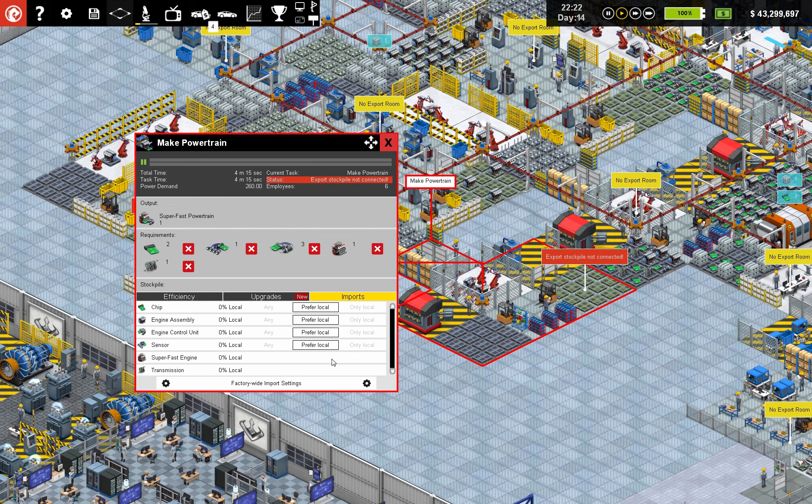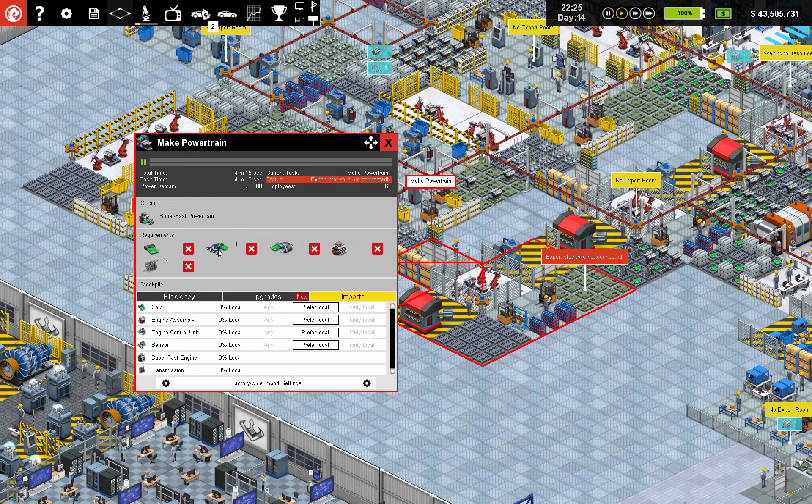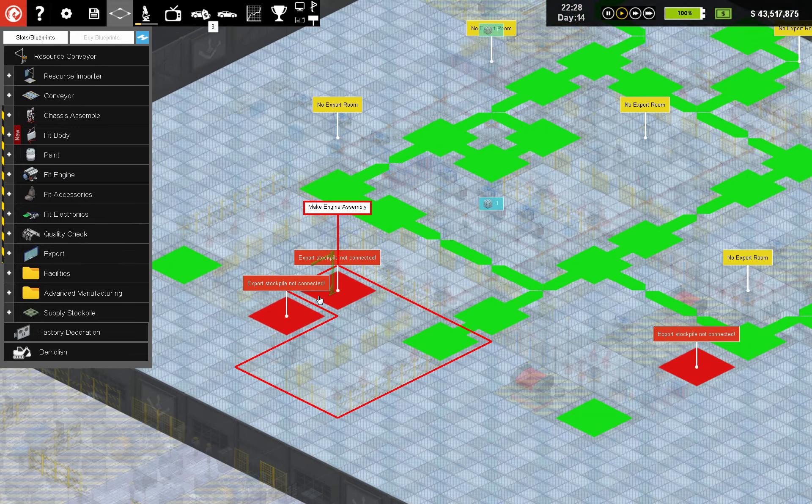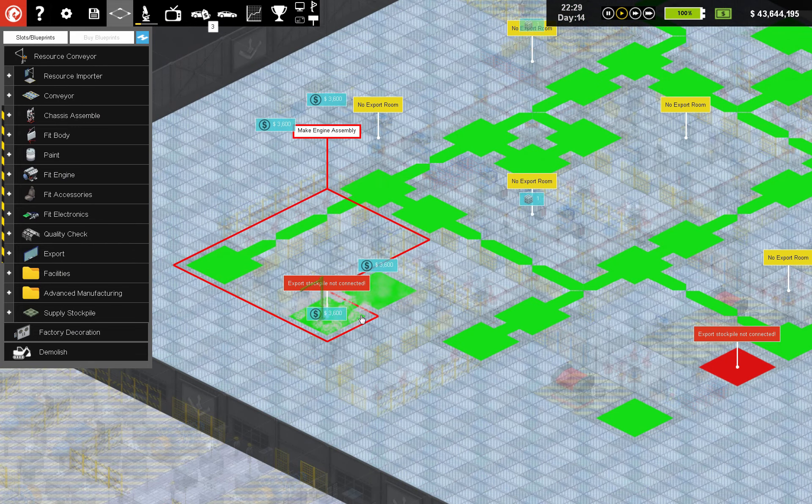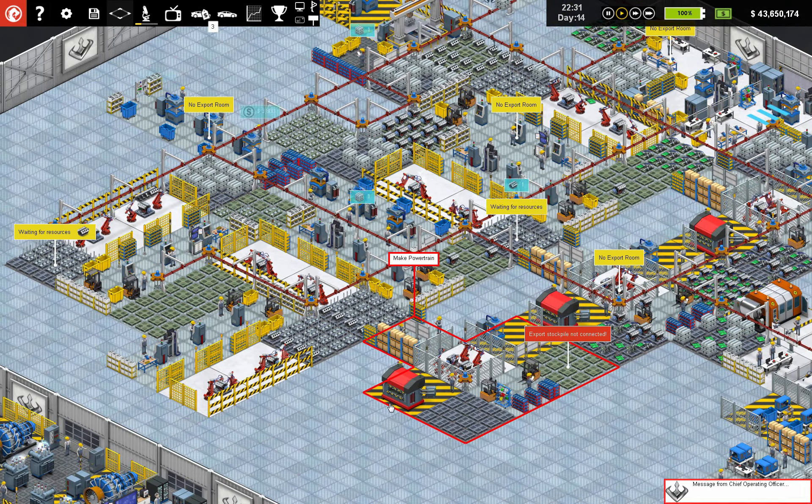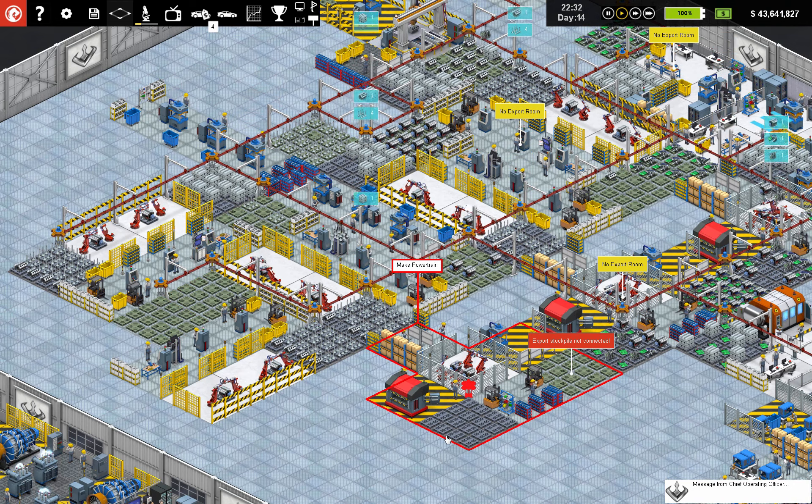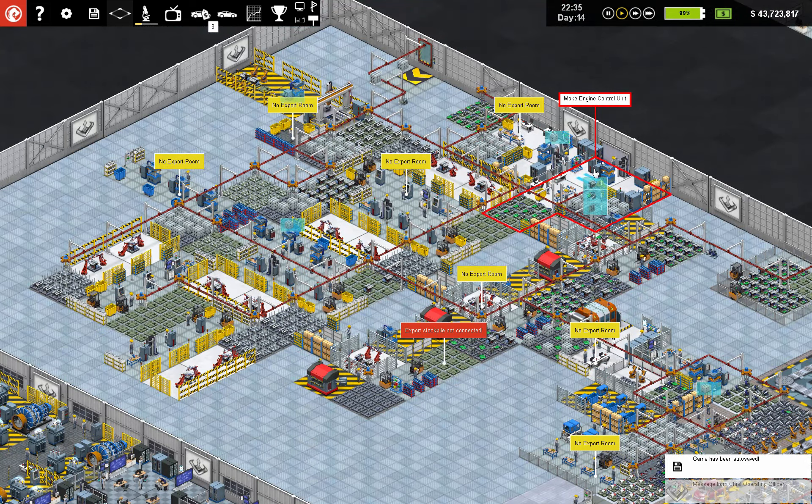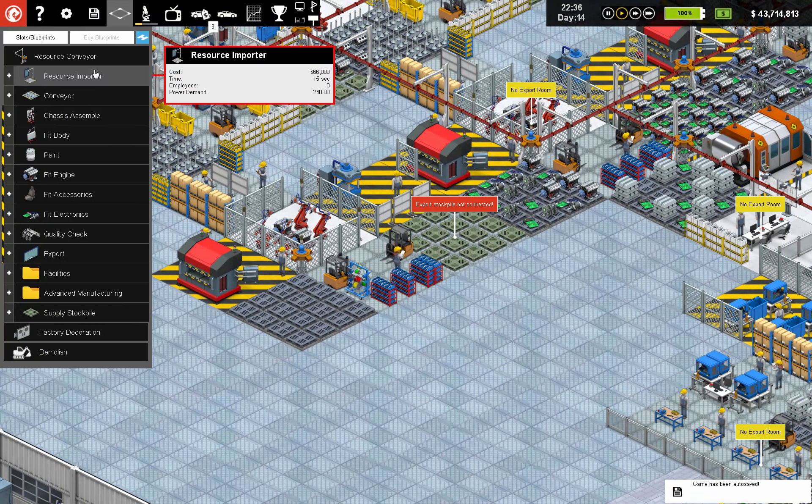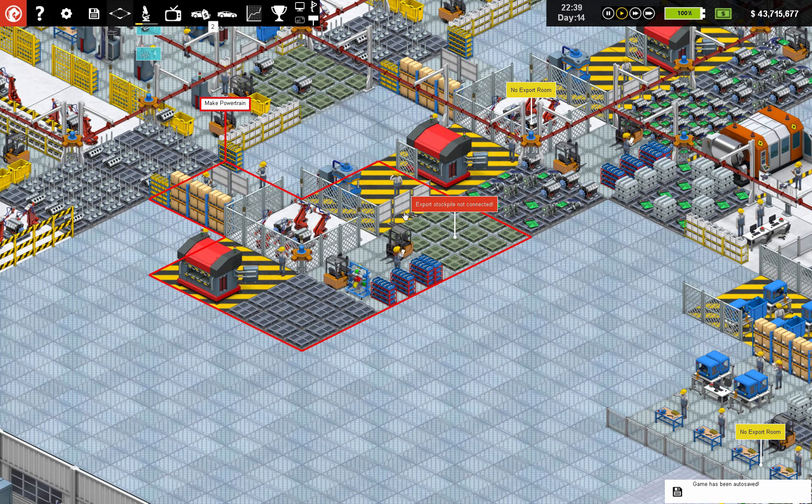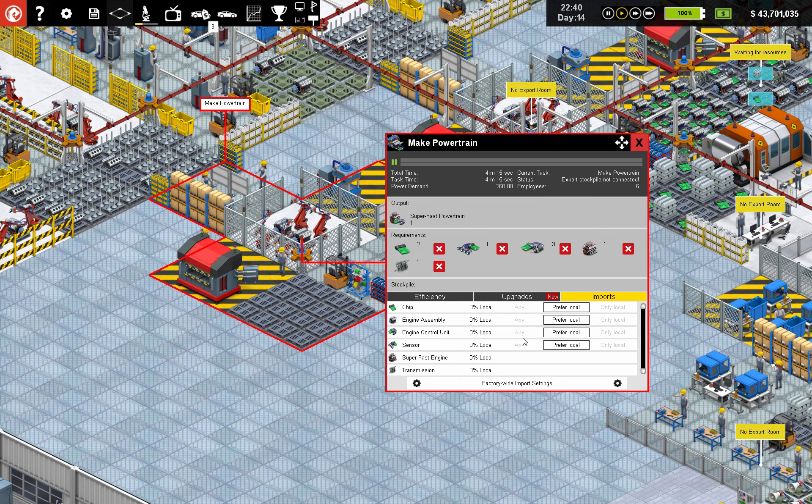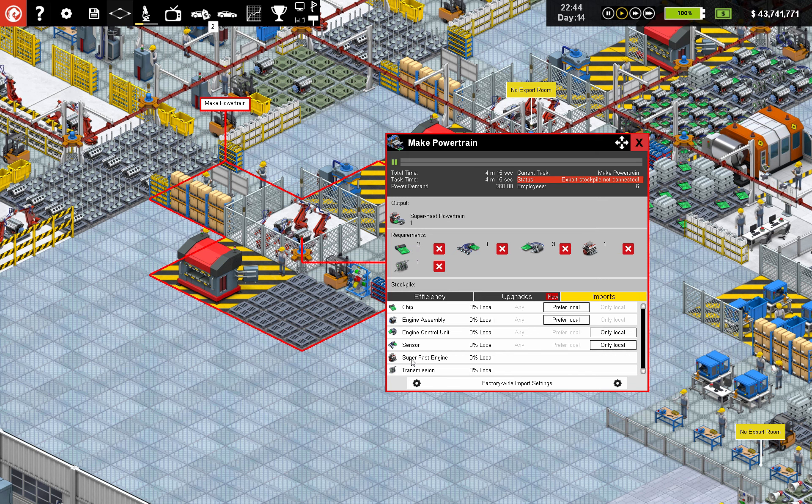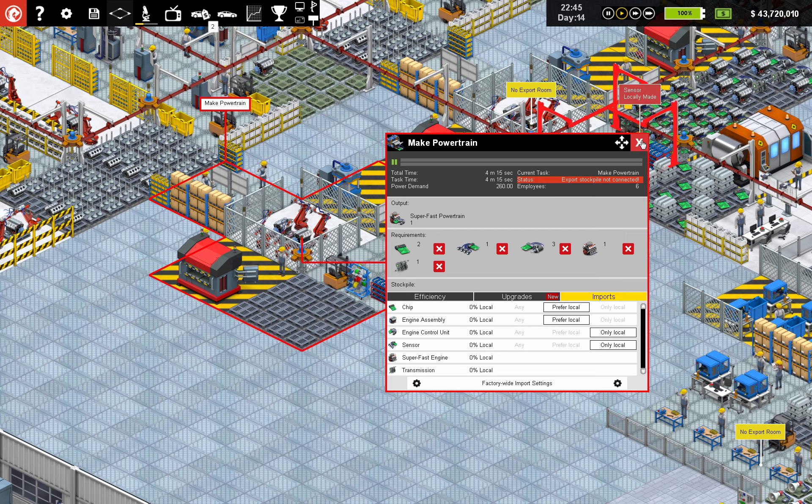So engine control unit is going to use three of those babies, one sensor, one chip. We haven't been able to make the chips yet, but hopefully soon. Just because we have the production behind the scenes, might as well put it to good use. So make engine control units. We have all of those. Imports, engine control unit, only local.